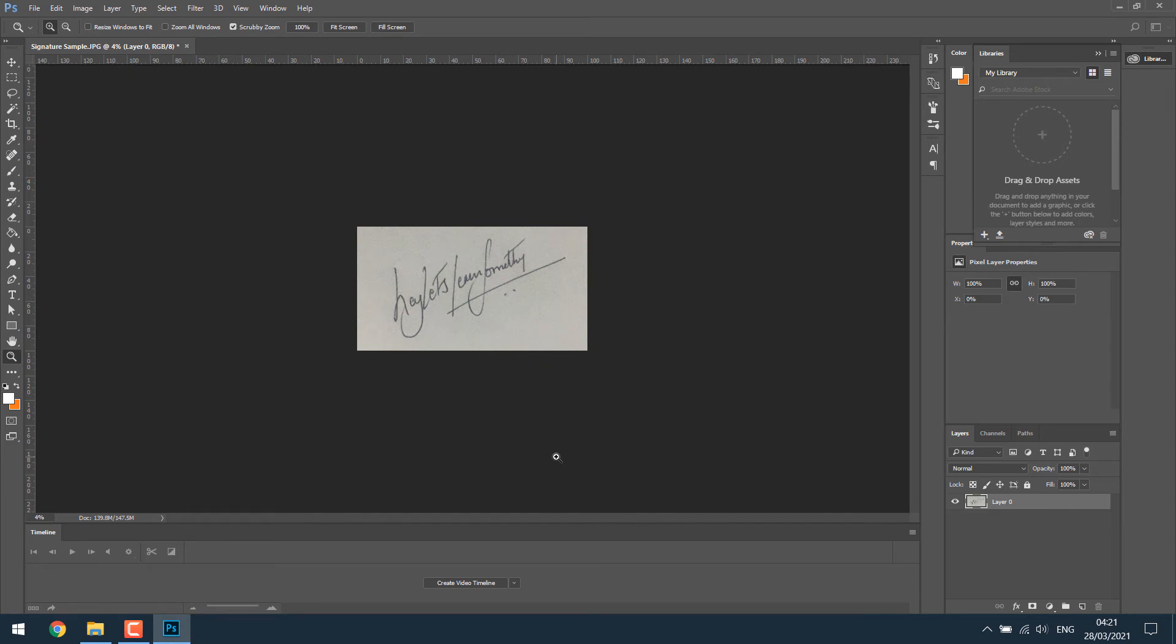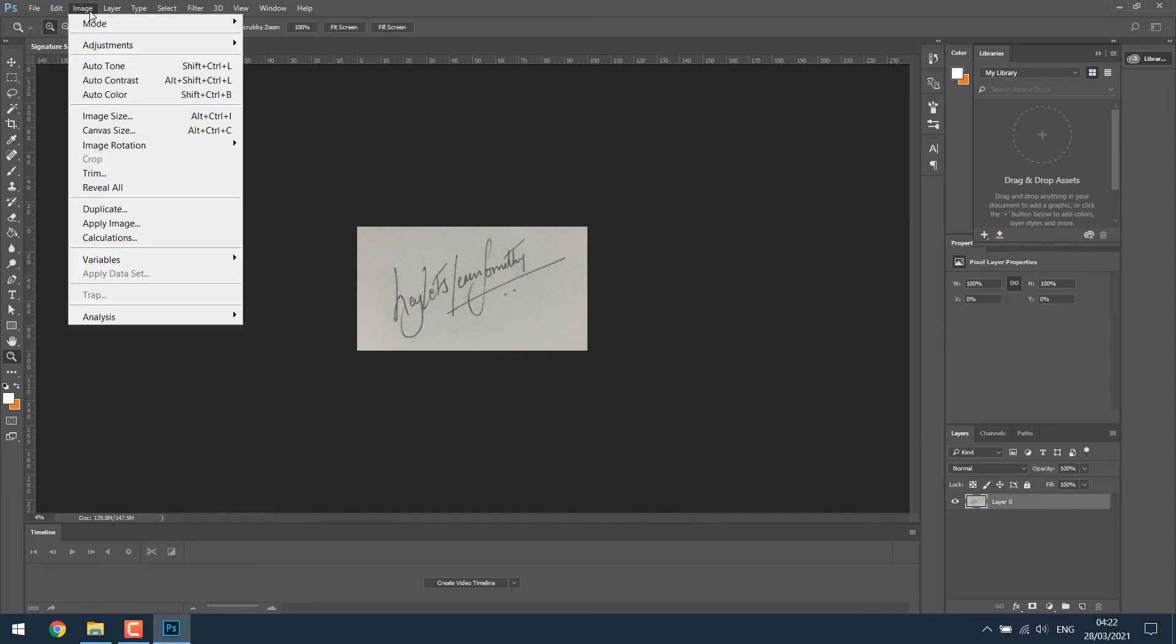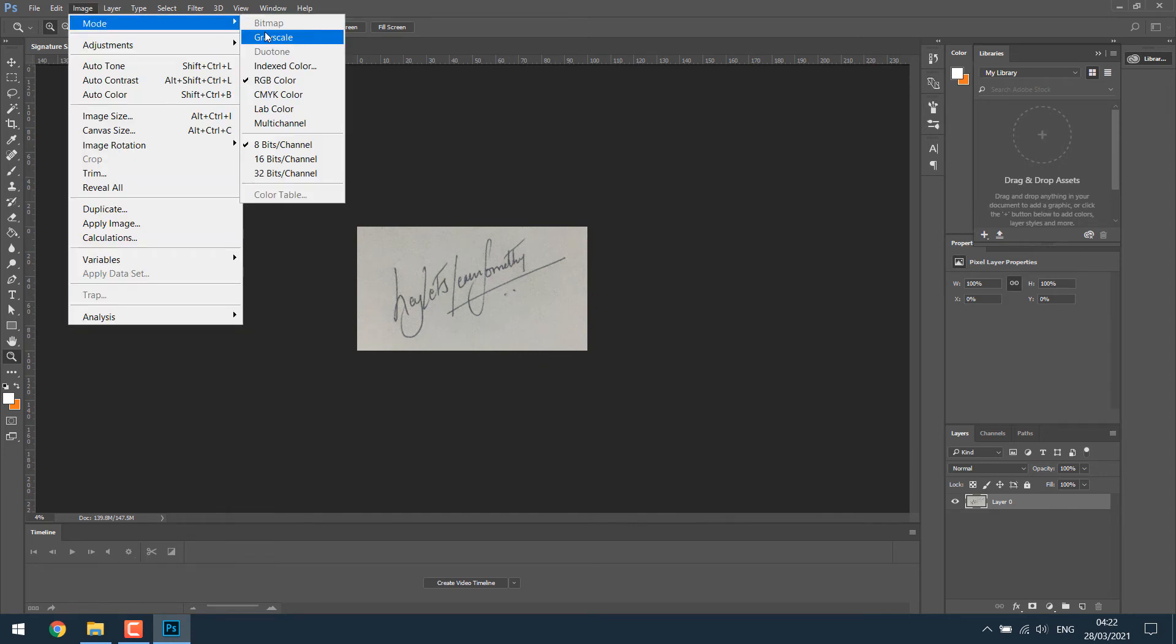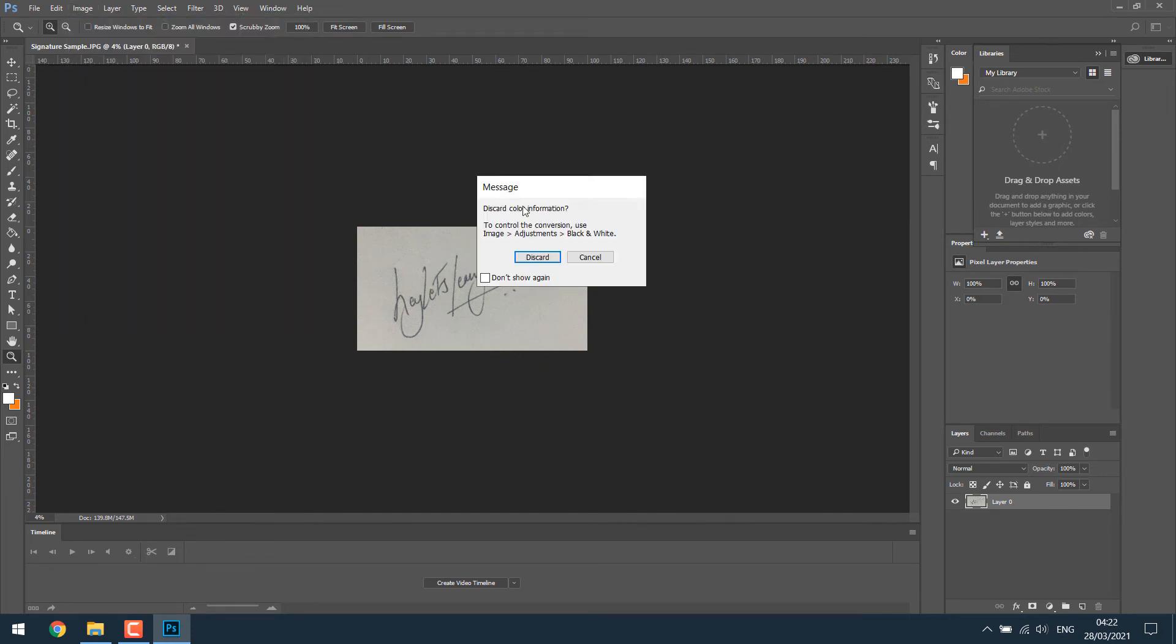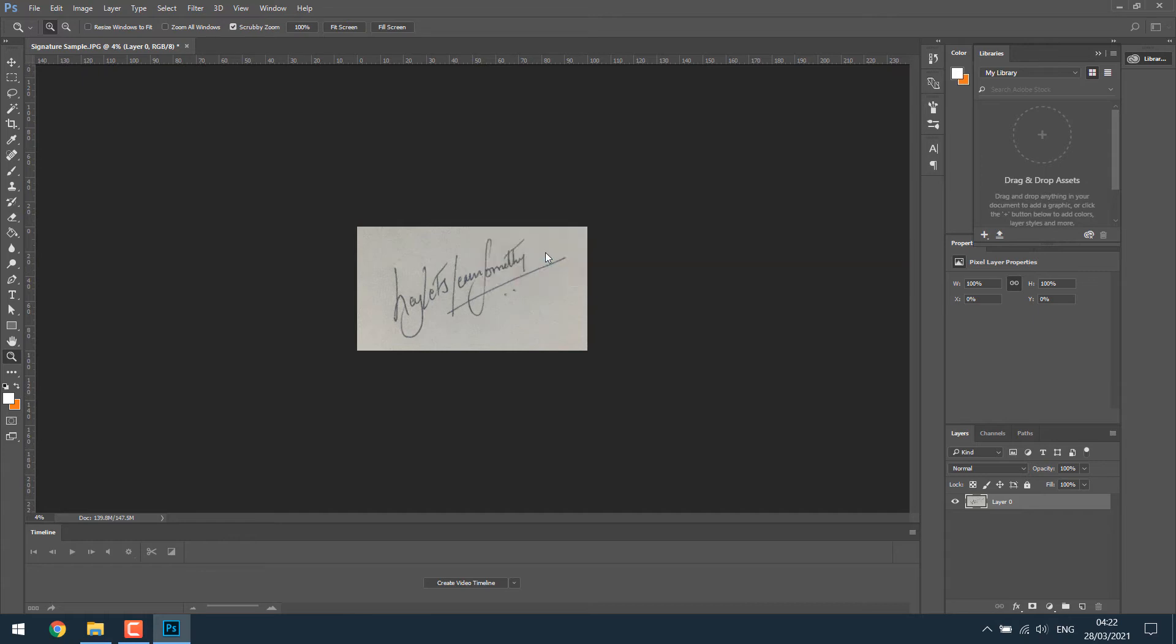Now go to the image, go to mode and choose grayscale. Discard. We have changed this to black and white.